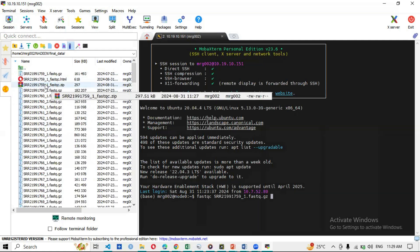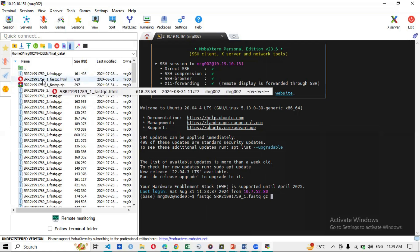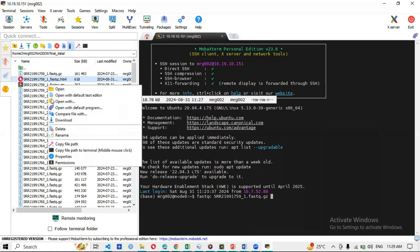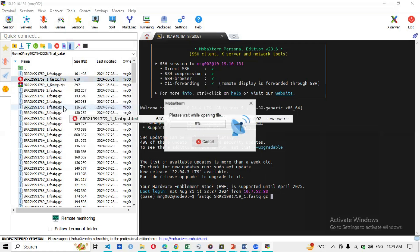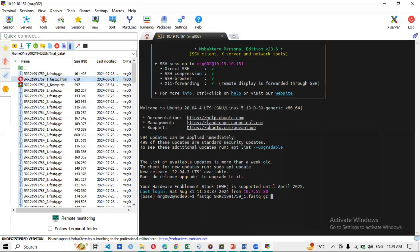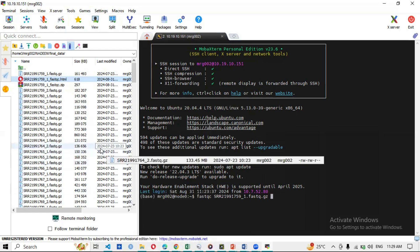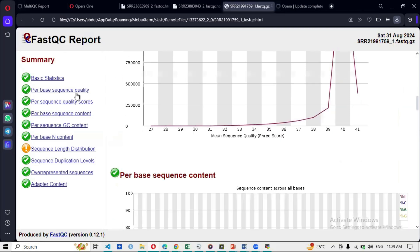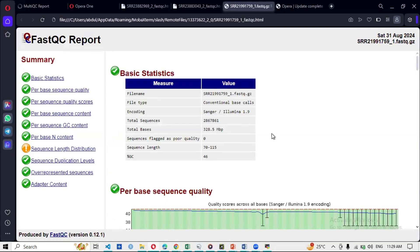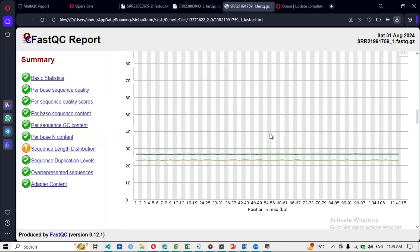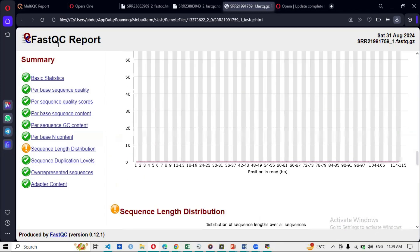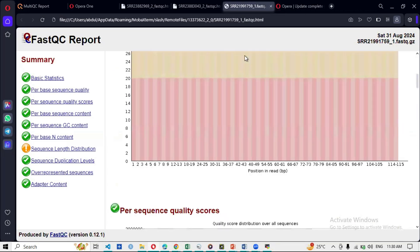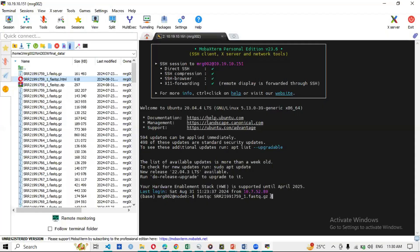The results consist of two output files: an HTML report and a zip archive. To view the quality I open the HTML report — right-click, open with default program. It displays basic statistics and per-base sequence quality. I will discuss this FastQC report in detail in the next video. For now, this is the FastQC report for that single file.